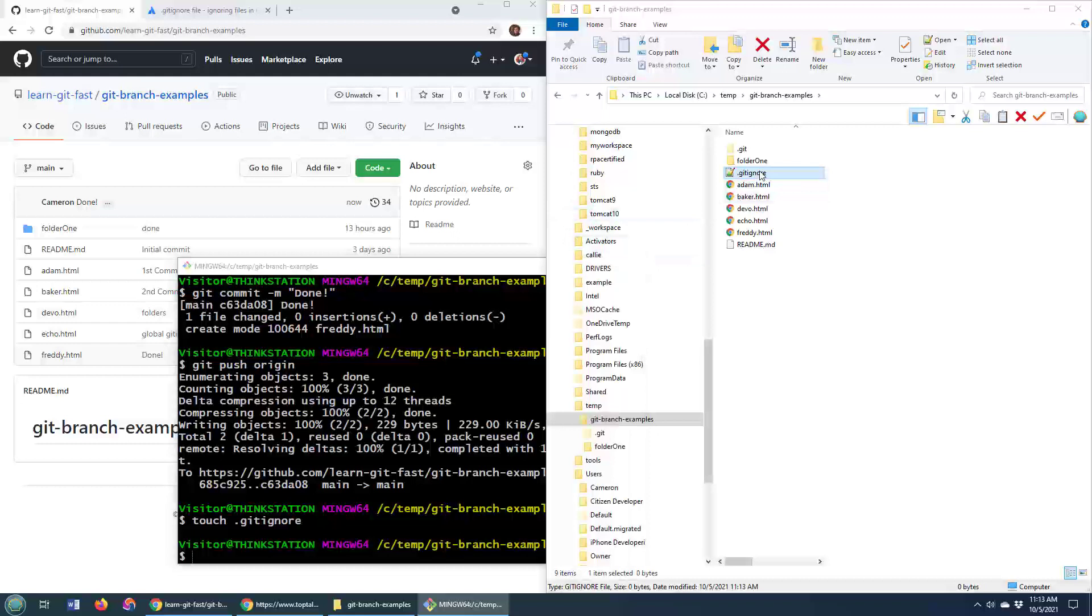And whenever I try and add something to the index or do a commit, any file that is referenced in this .gitignore file won't be added to the commit. It'll be ignored.